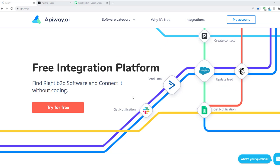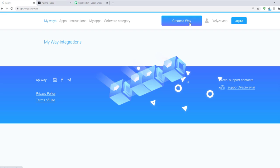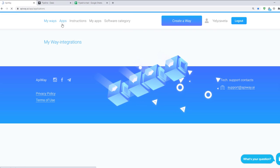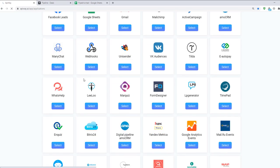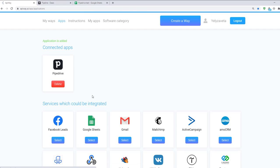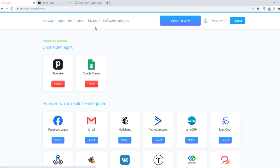Now let's move on to the integration. First you need to sign up on AppiWay. After you've done this, go to the tab Apps and add Pipedrive and Google Sheets. Then go to My Apps and connect them.